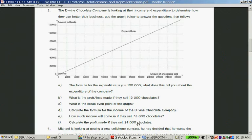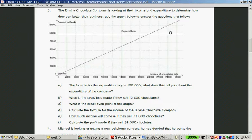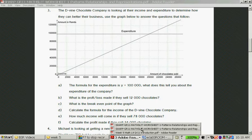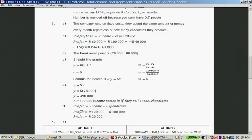Calculate the profit made if they sell 24,000 chocolates. We can actually read it from the graph. If they sell 24,000 chocolates, they earn 120,000 Rand, and it's 100,000 Rand expenditure. So the difference is 20,000 Rand. The profit is 20,000 Rand — what a lovely question.